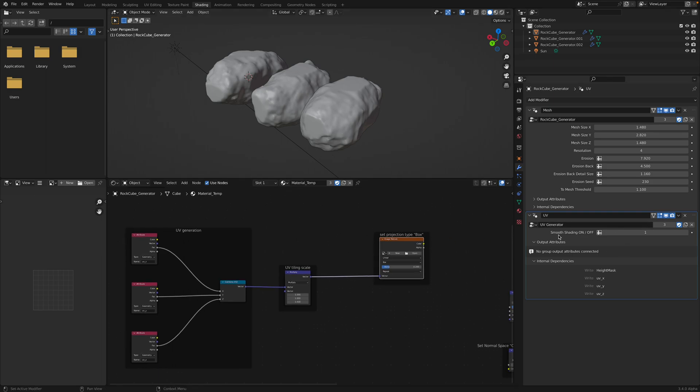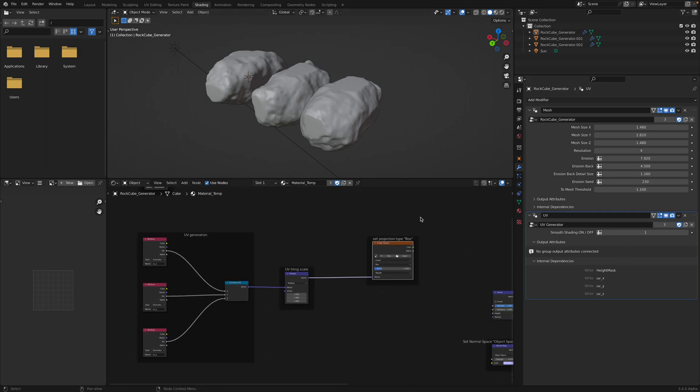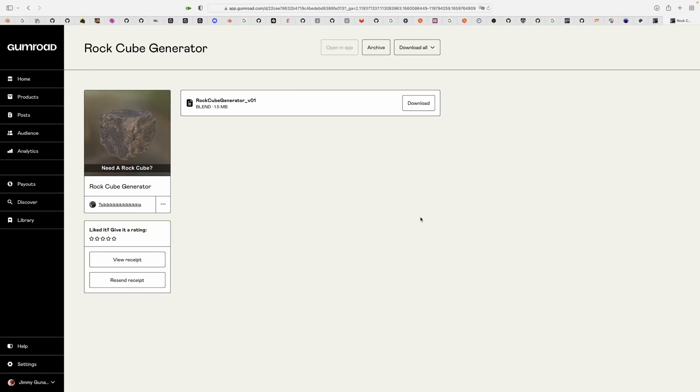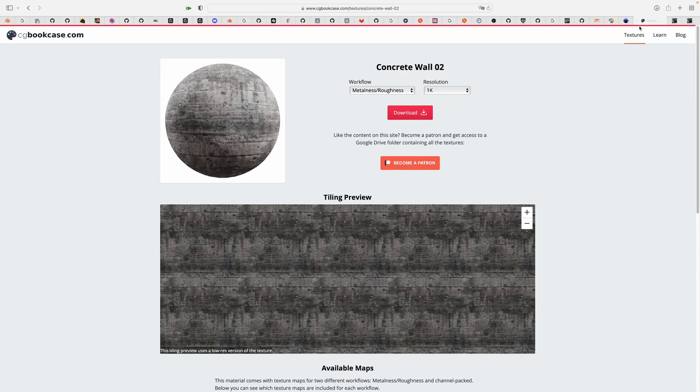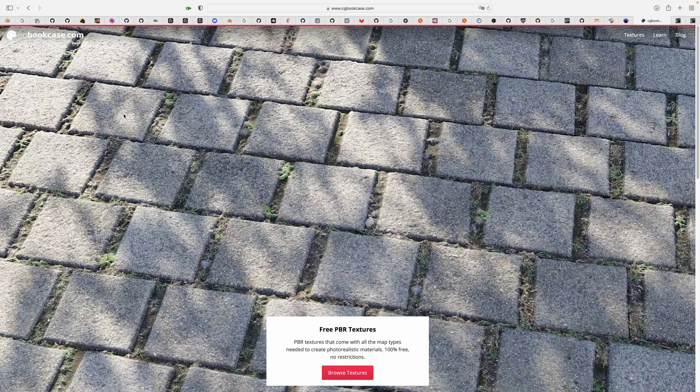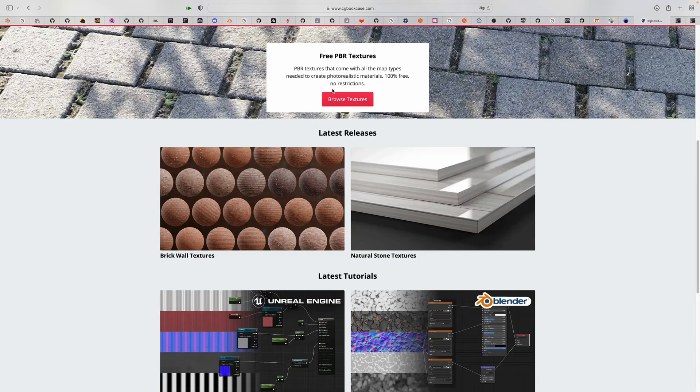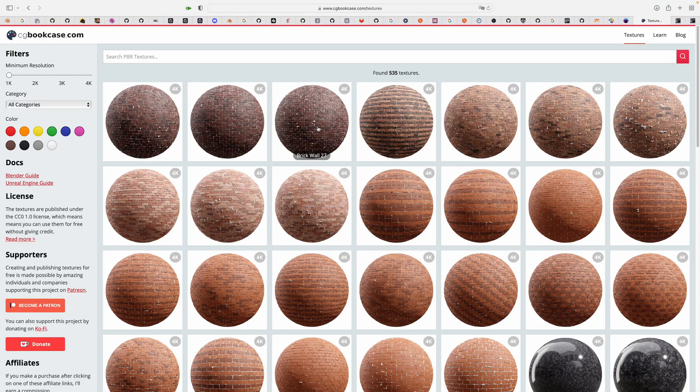So it's using texture UV. For the texture, I grab it from CG bookcase. So this is one nice website. You can actually get a lot of really nice textures with resolutions and all these categories.